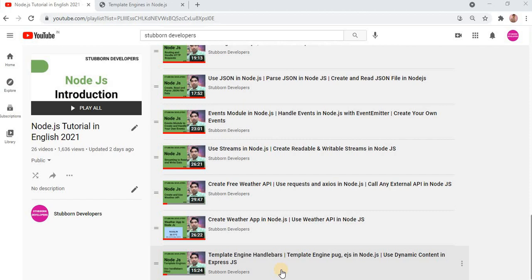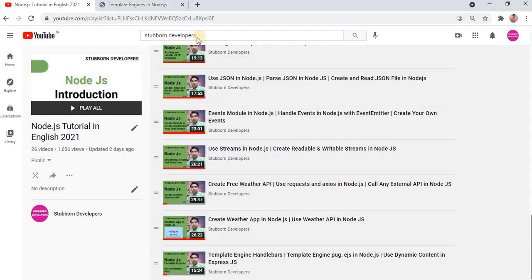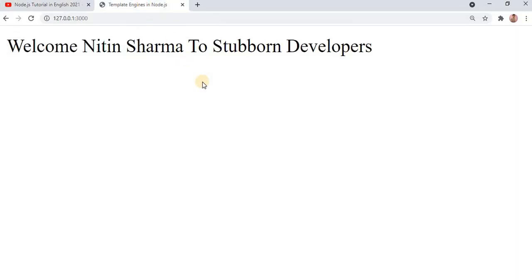In the last video we discussed why the default template engine requires the views in the views directory. So whatever views we create, we have to keep all the views and all the layouts in the views directory. This is the code from my last video and these are the results.